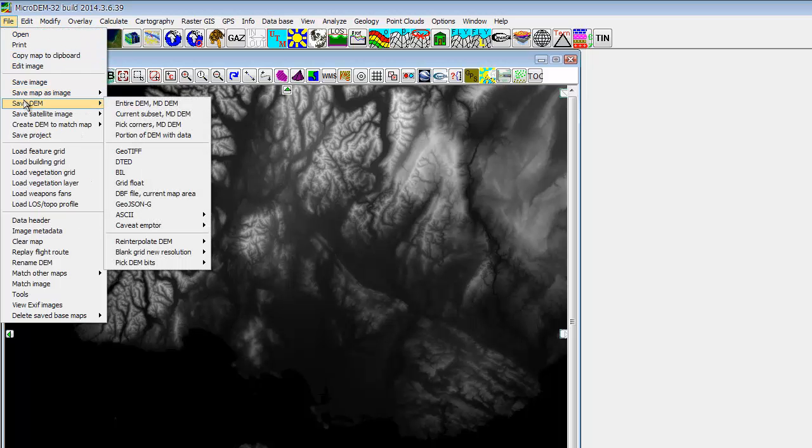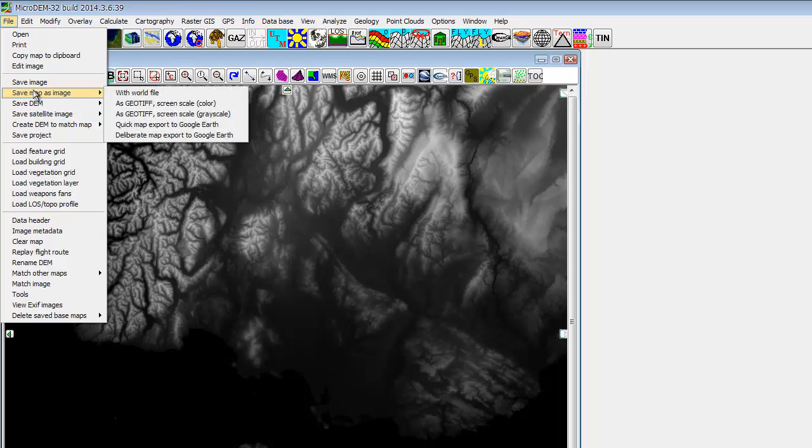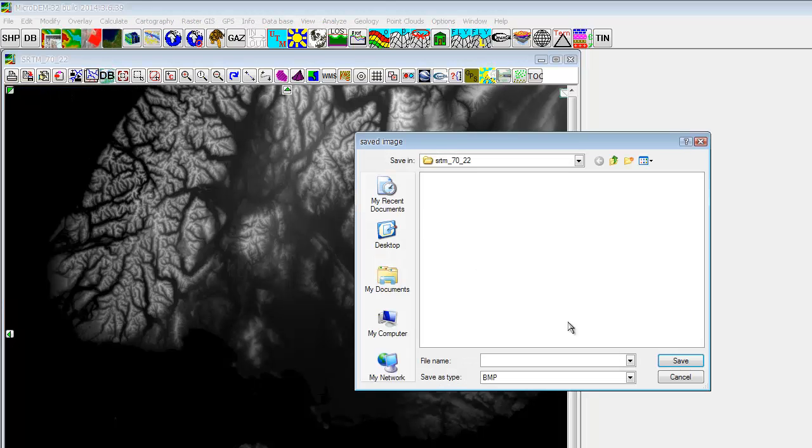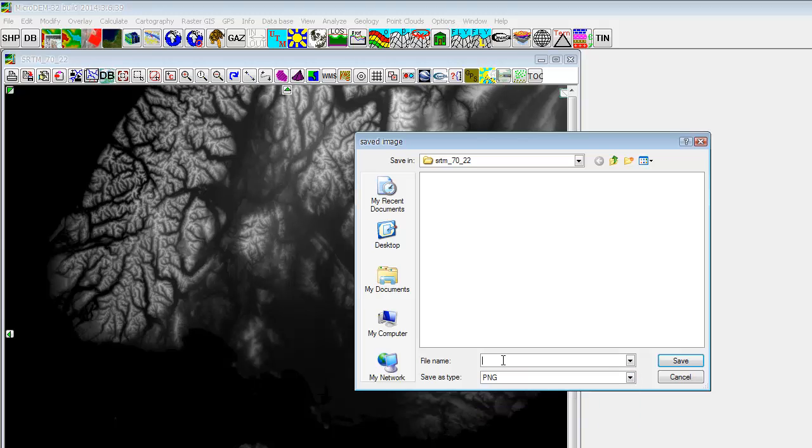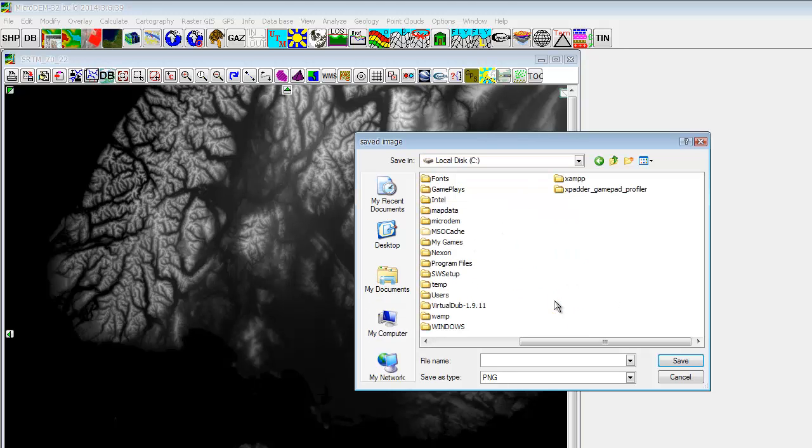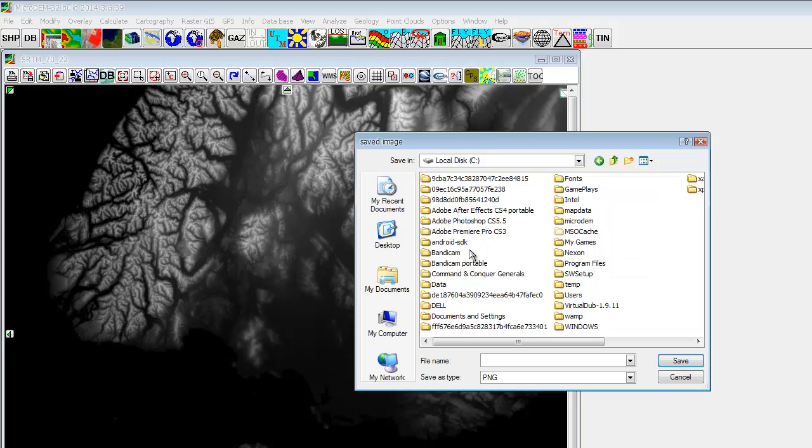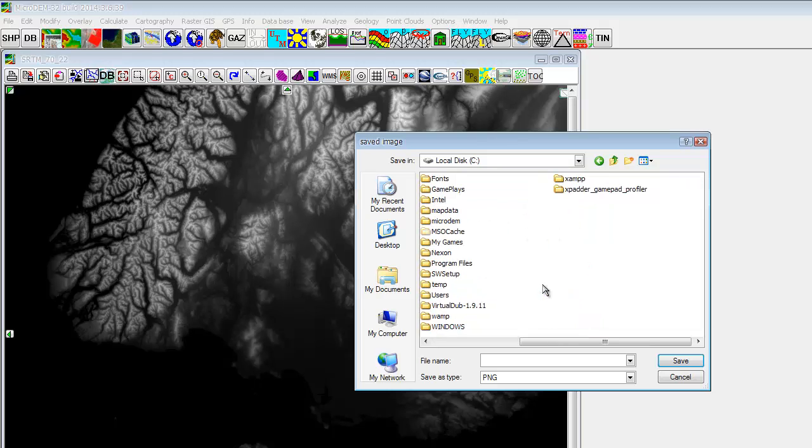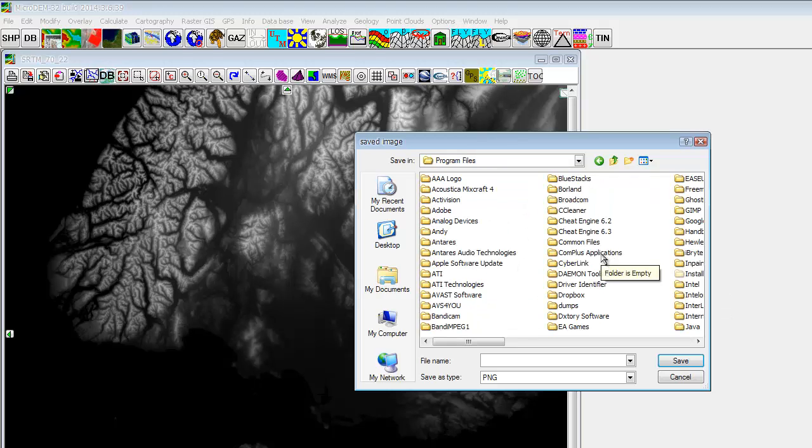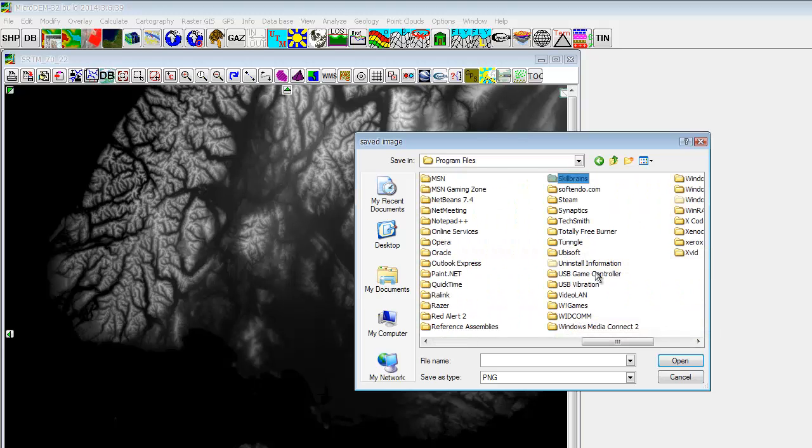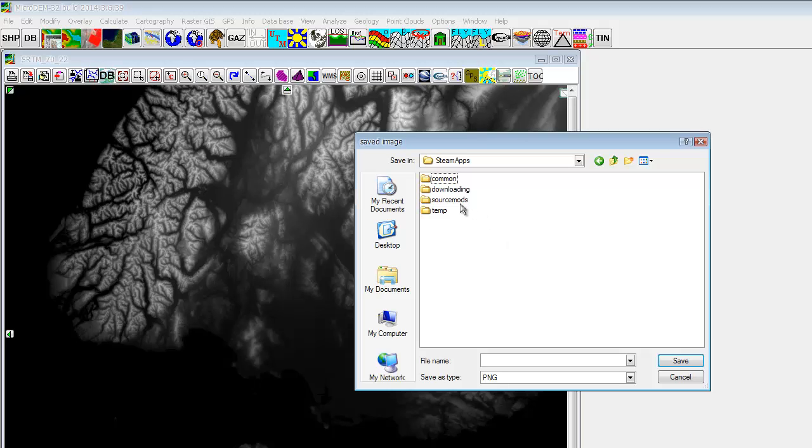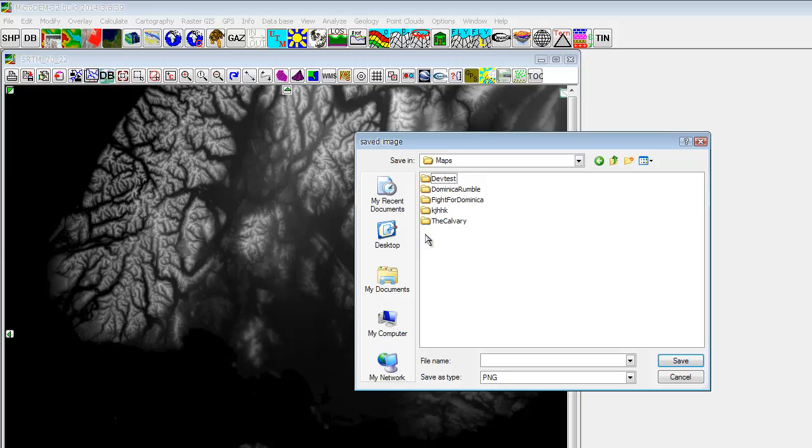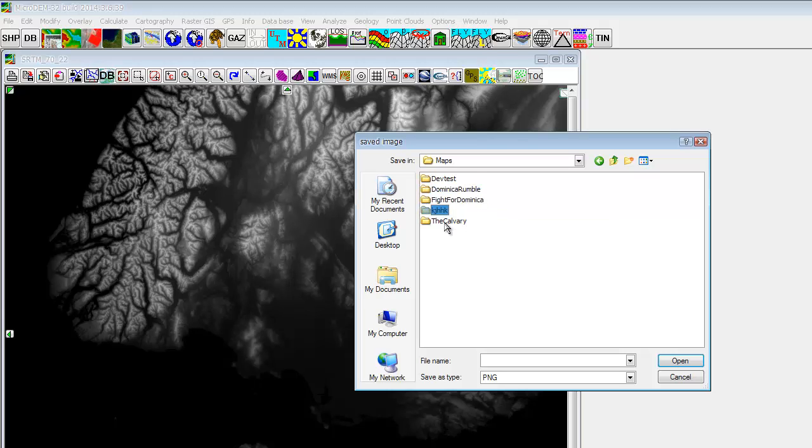And then save it, you can save them, save the image. You wanna save it as PNG and I'm gonna put it in my Unturned folder, it's program files. So I'm gonna look for Steam, Steam apps, Unturned. You wanna put it in your Unturned maps.